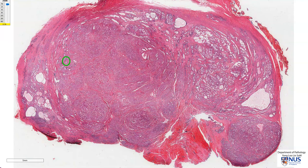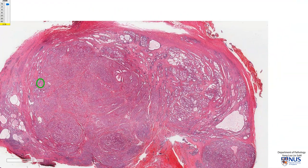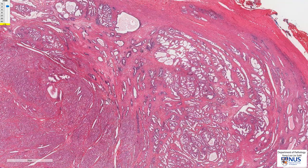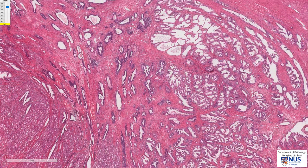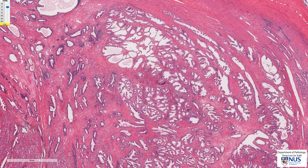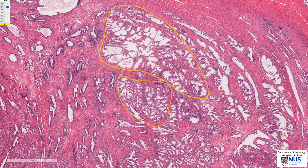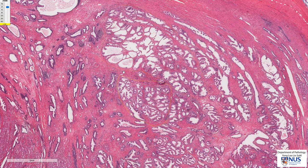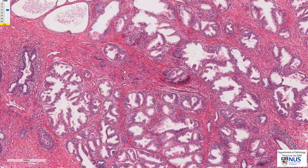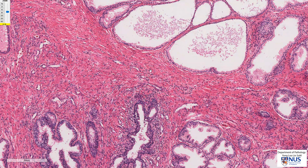Let's first have a quick recap of normal prostate histology. We can see here that normally the prostate is composed of these lobules of glands, and the lobules are relatively well delineated. In between the lobules of glands, we have some smooth muscle bundles and some fibrous tissue, so we have a fibromuscular stroma.